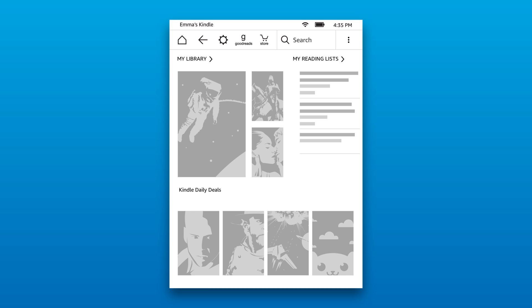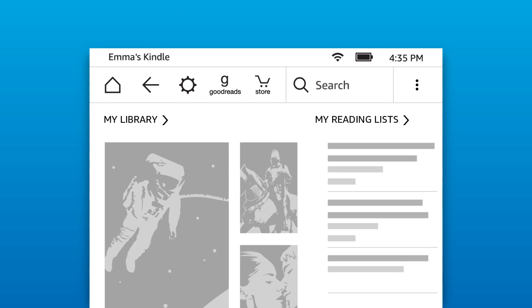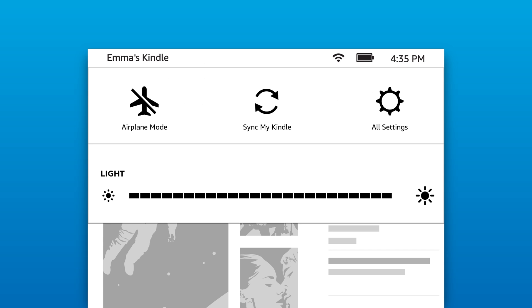From the home screen, your toolbar contains the Home button, which returns you to the home screen, the Back button, which returns you to the previous screen, the Quick Actions icon to access airplane mode and adjust screen brightness if available on your device.